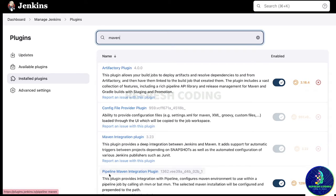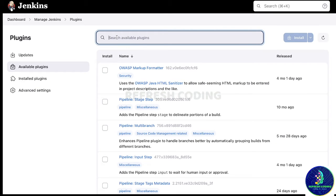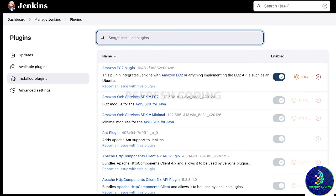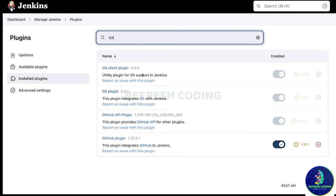You'll find Maven integration plugin, pipeline Maven integration plugin, and all. Once you search, it will install the required plugin in your system. Similarly, search for Git since we are going to combine this project with Git as well — you'll load the plugins for Git also. If I look at installed plugins and search for 'git', I can see Git plugin, Git client plugin, GitHub API plugin, GitHub plugin, and all those plugins.